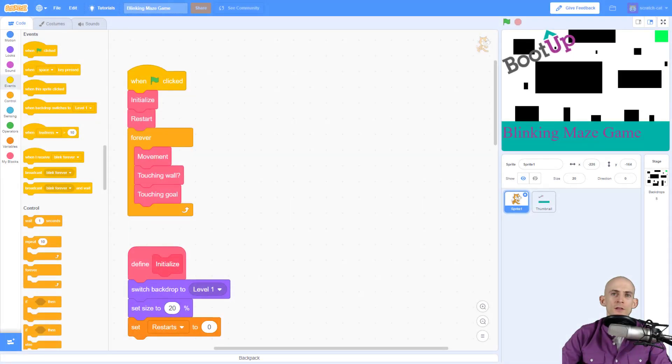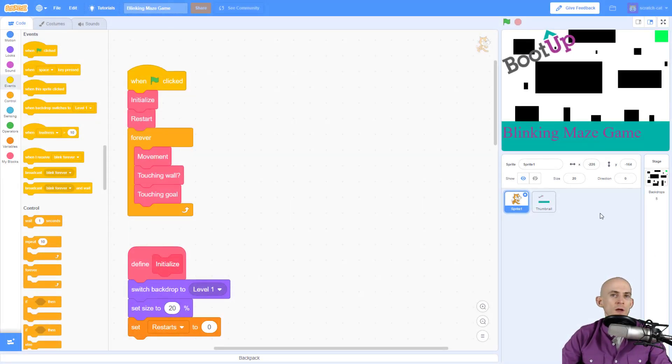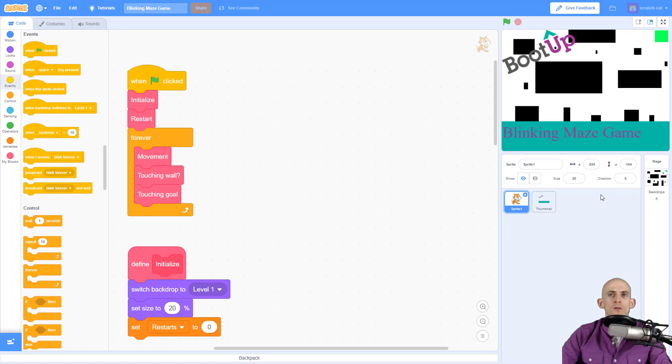Welcome back fellow coders, Jared O'Leary here with BootUp. In this video I'm going to show you how to make a sprite blink for your maze game.